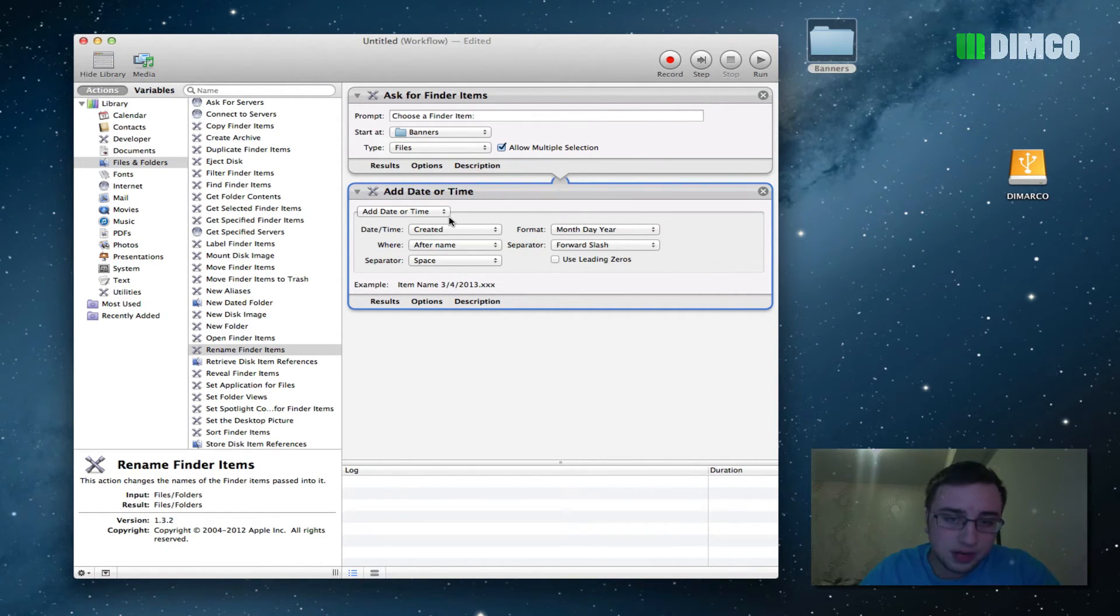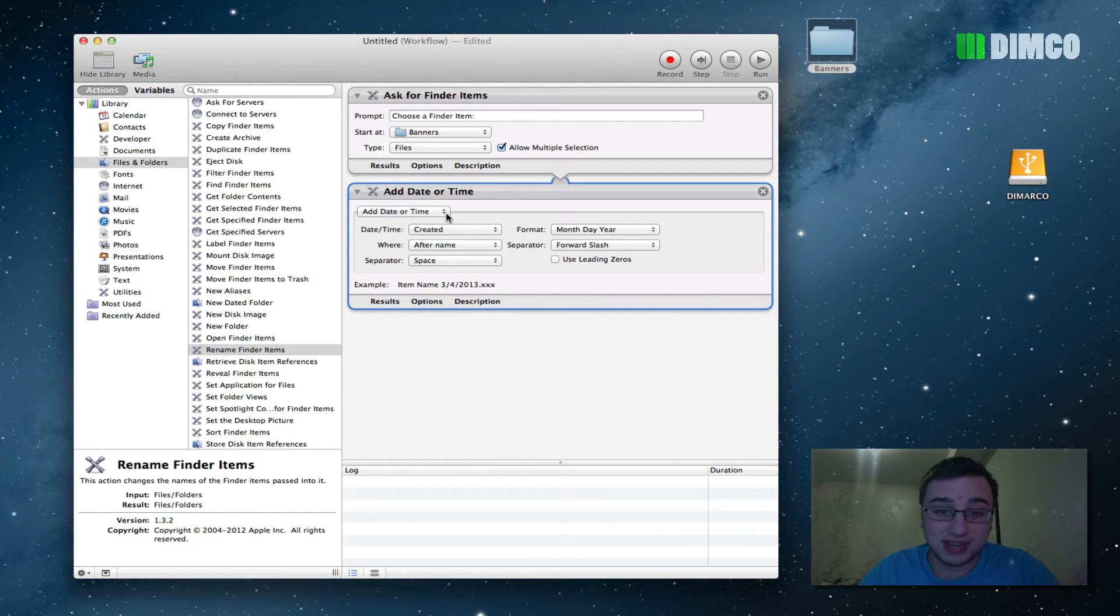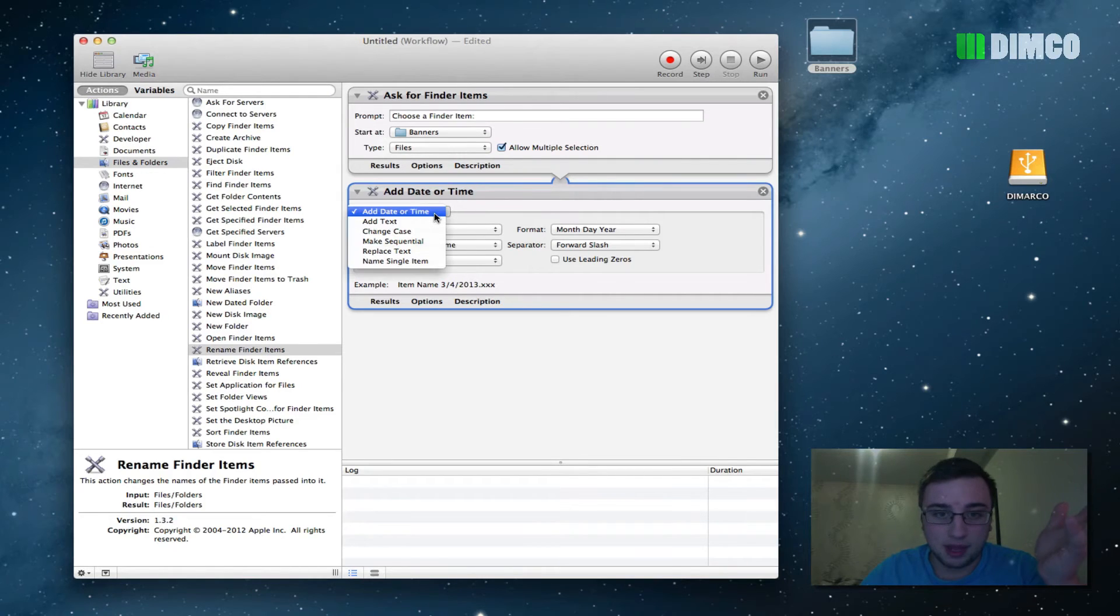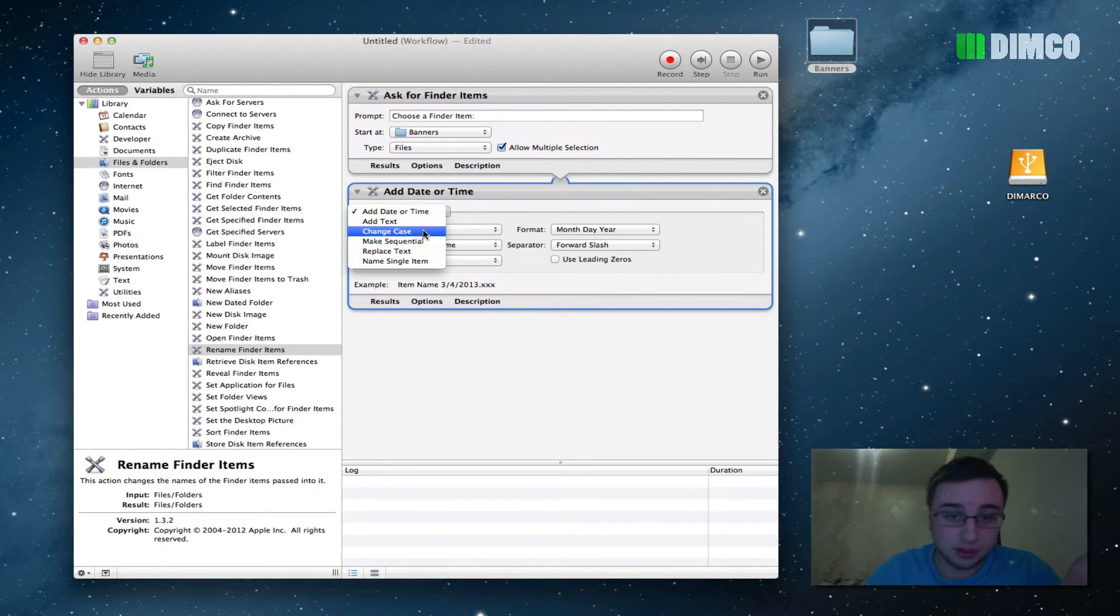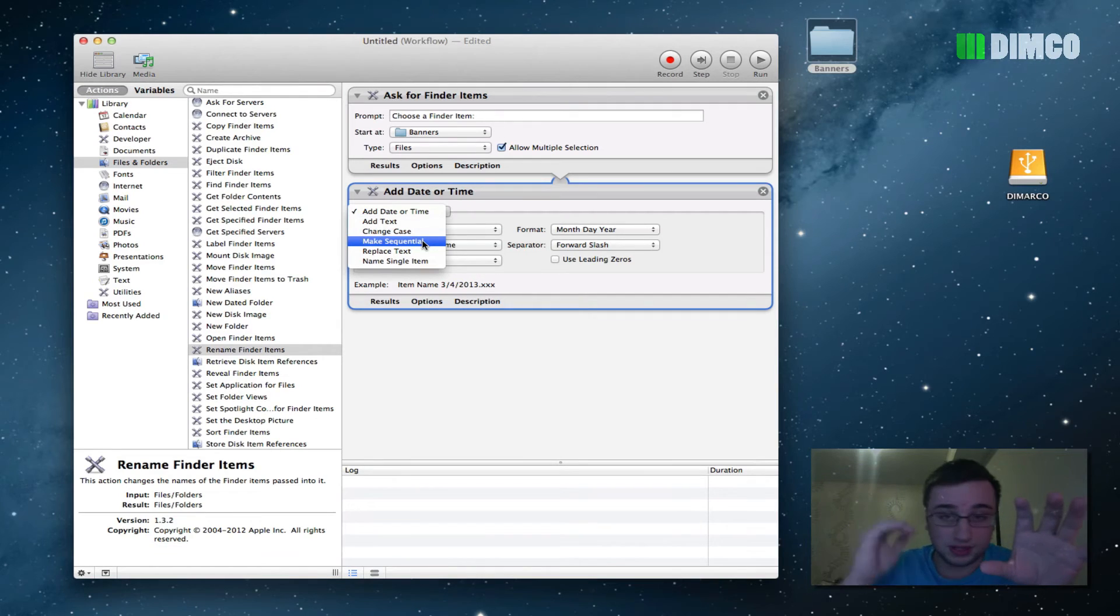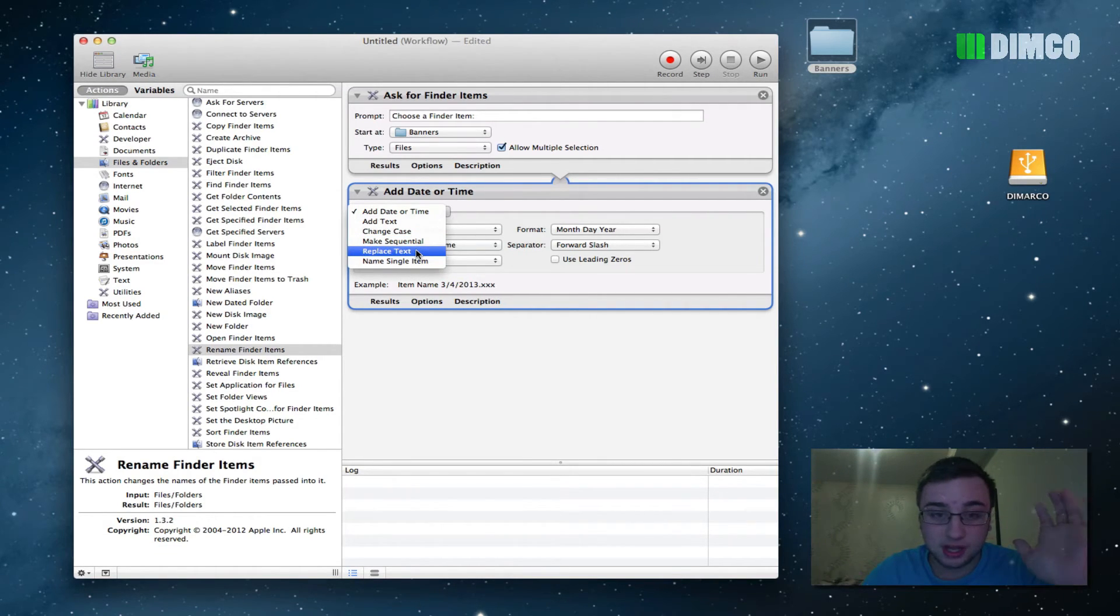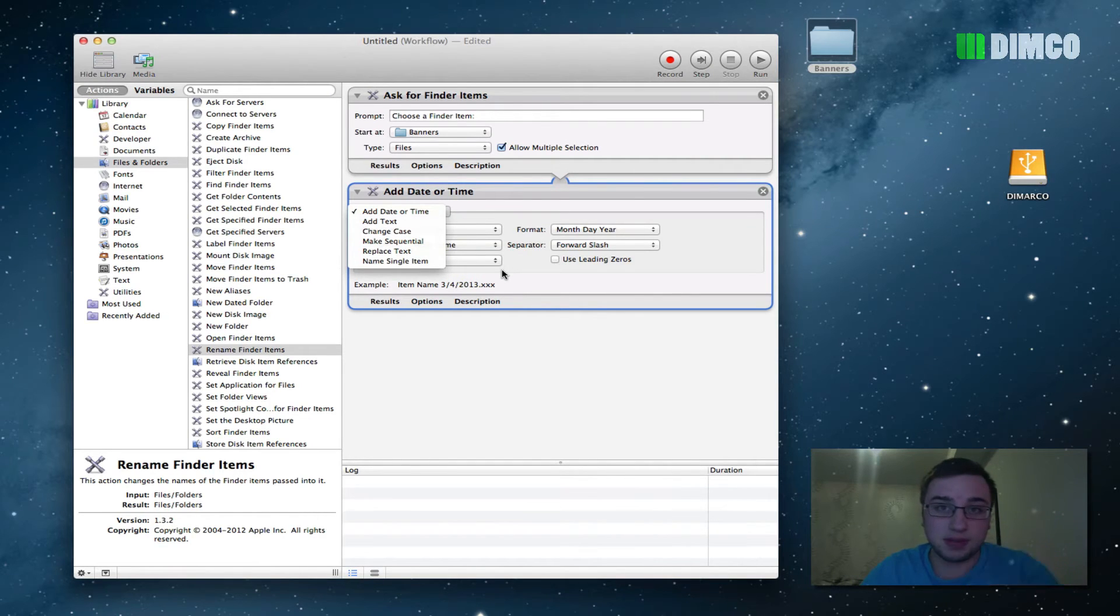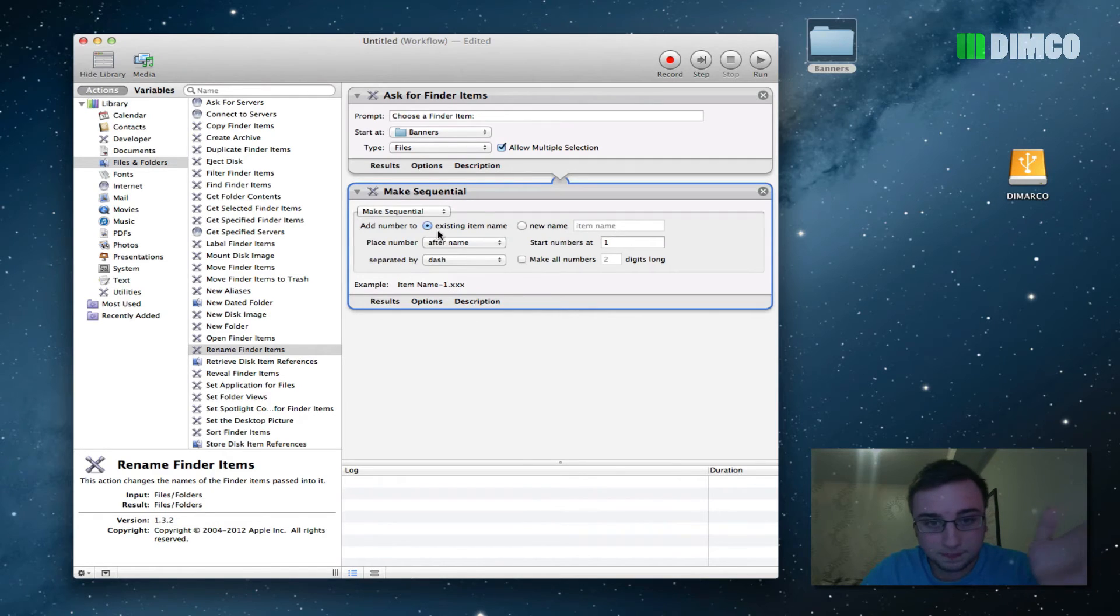So now, down here, renaming, you have a variety of different options about how you could rename them. You can add the time or the date to the original name. You can also add text to the original name, change the case from lower to upper case of the original name, make a sequential bunch of names, which is what we're going to do, so something 01, 02, 03, replace the text completely without a sequential thing, and then singly name the item.